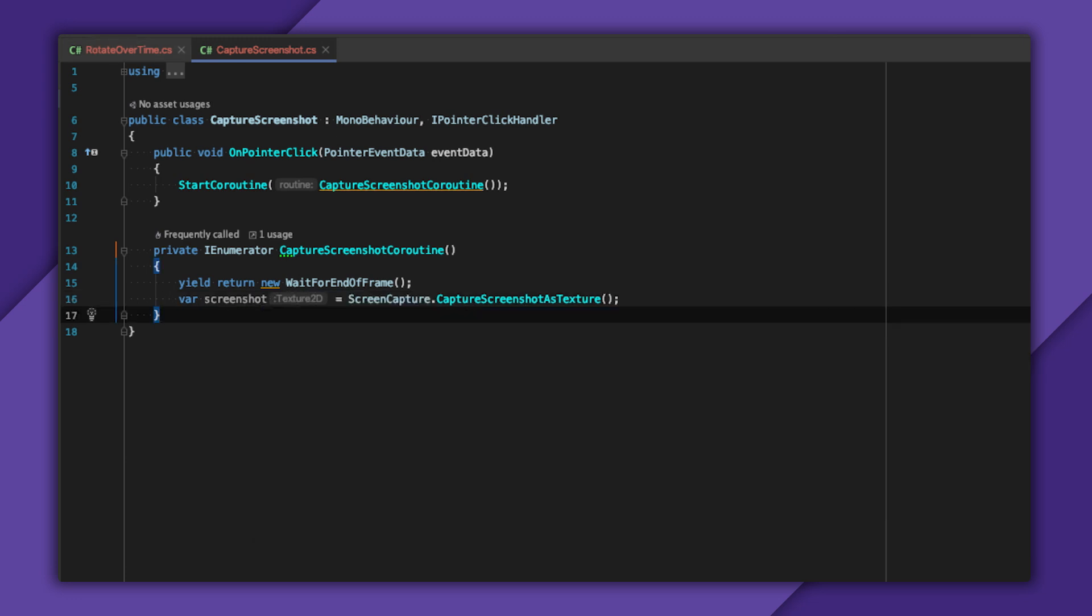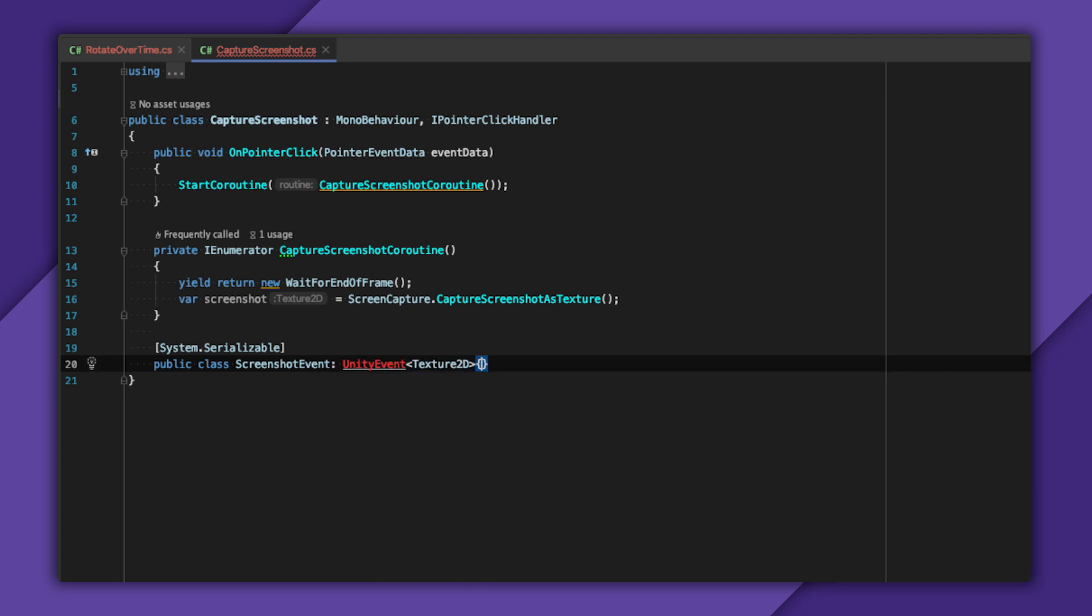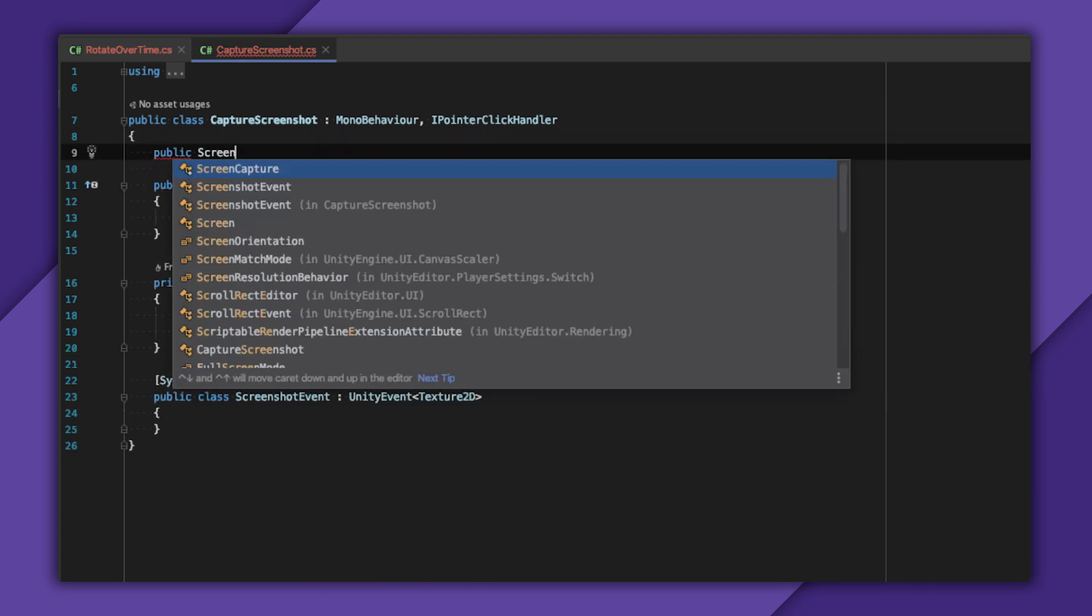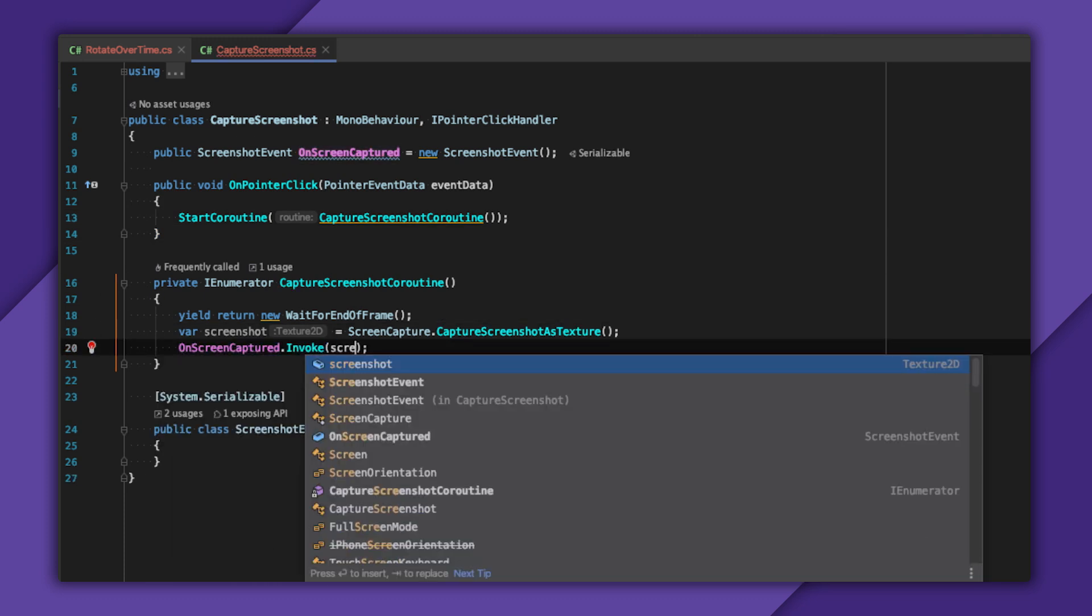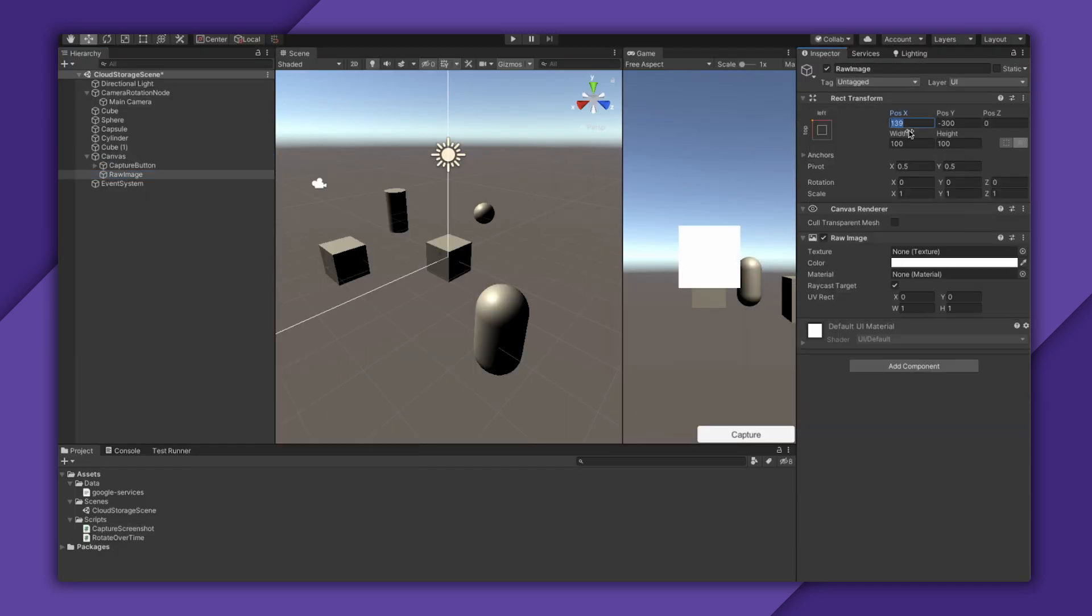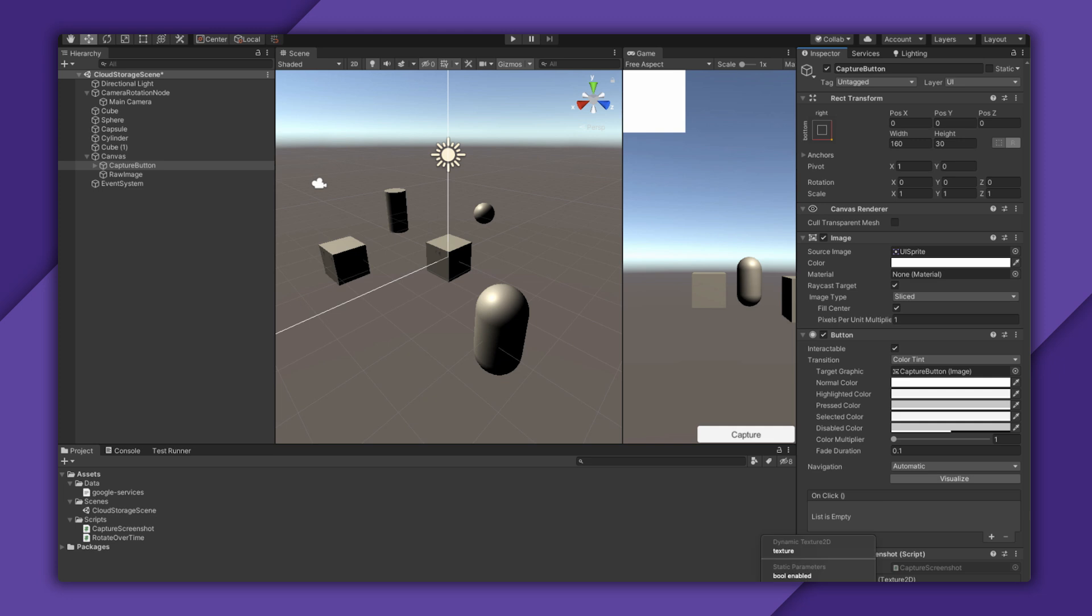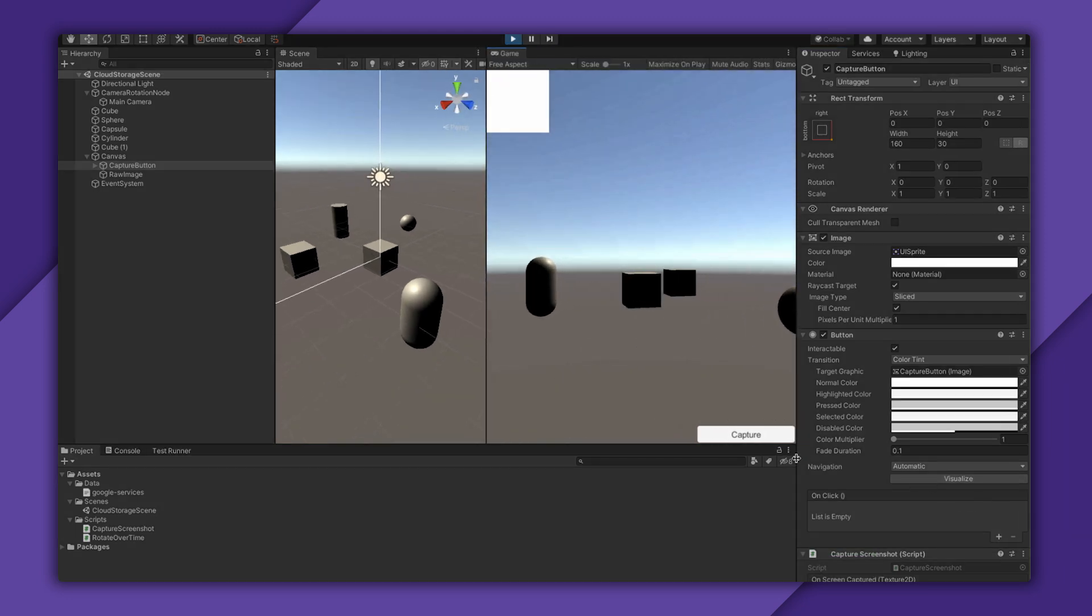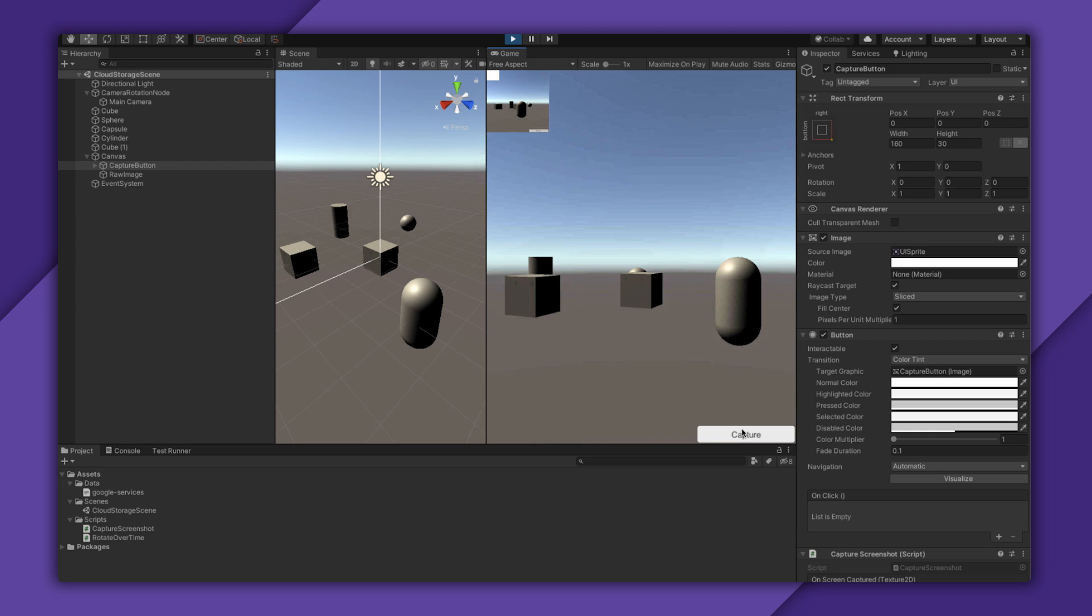I want to raise a Unity event with this Texture2D, so I'll define the event class at the bottom, add the OnScreenCapturedEvent at the top of my file, and invoke it. I can easily show this in-game using a raw texture component, but I promised you that I could share this into the cloud somehow.